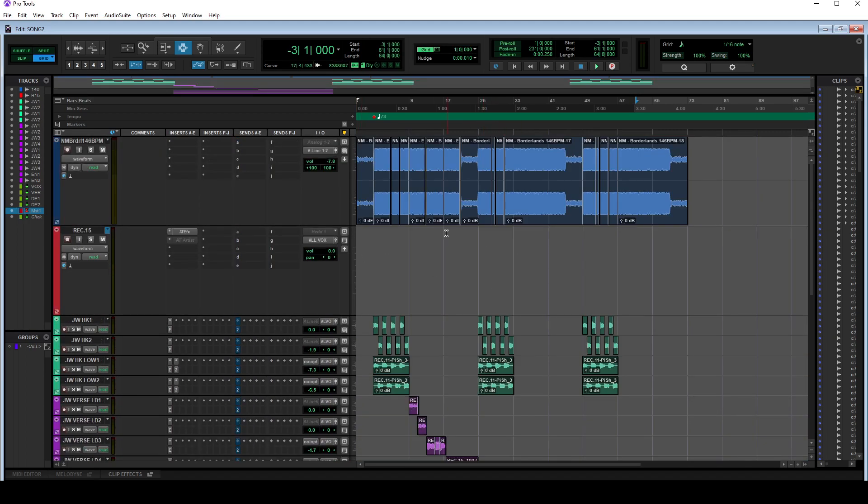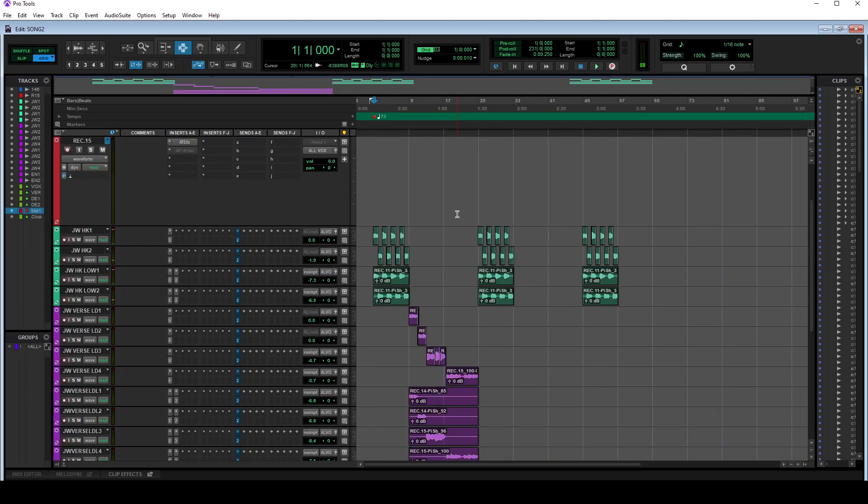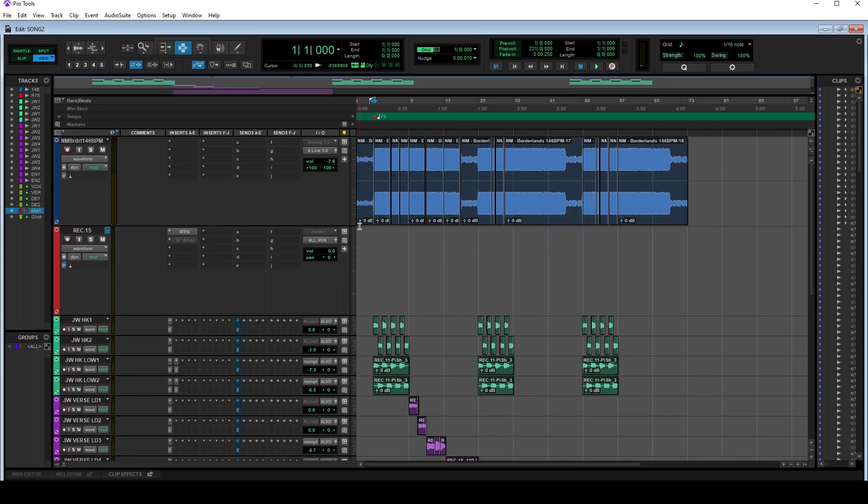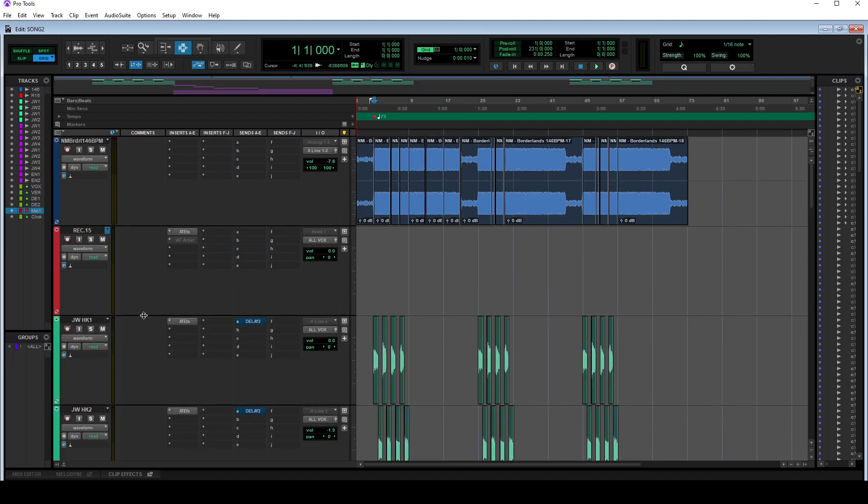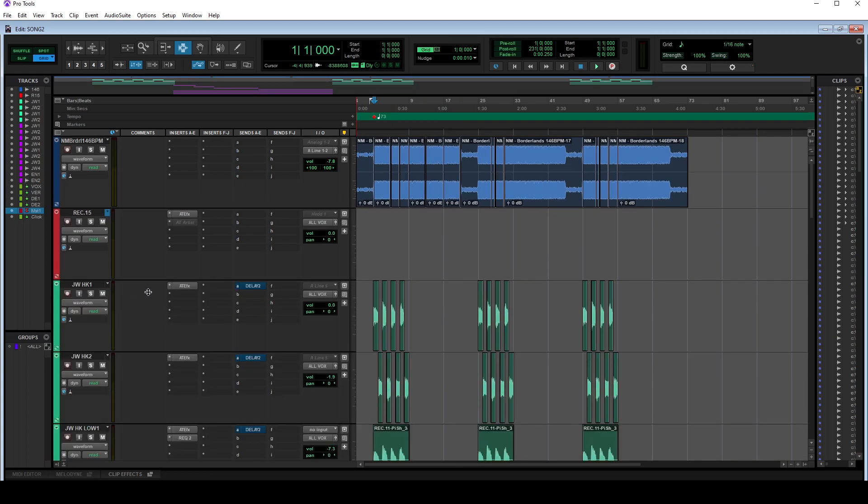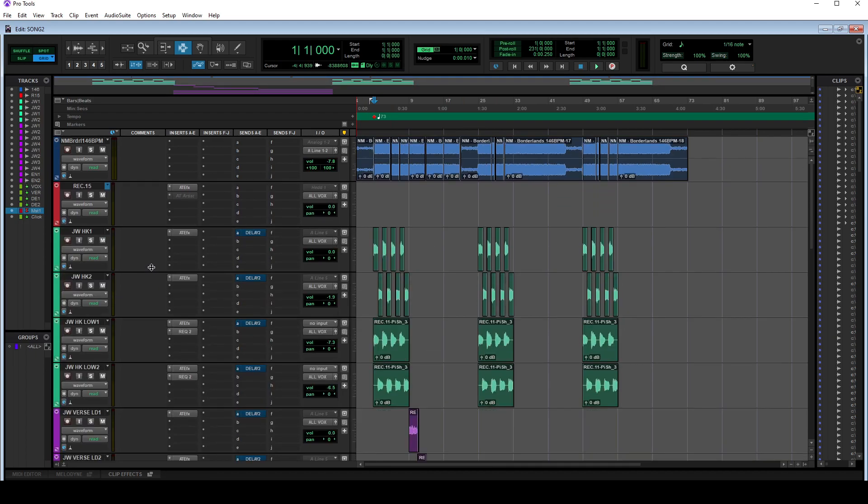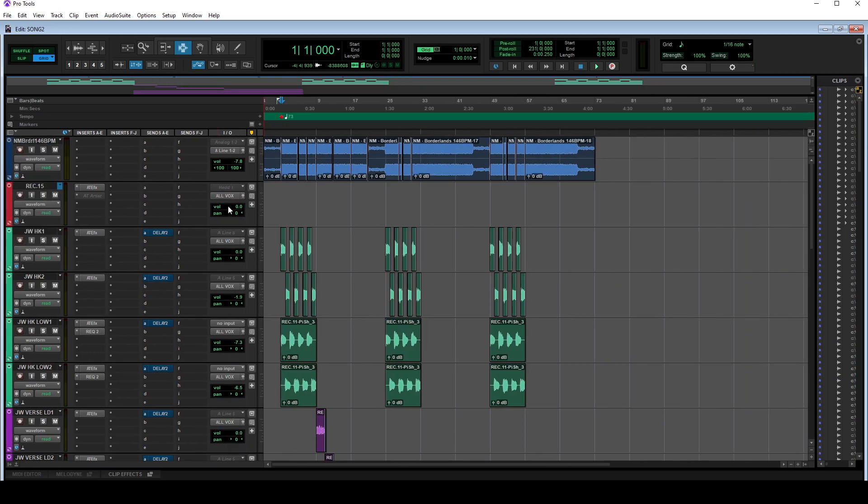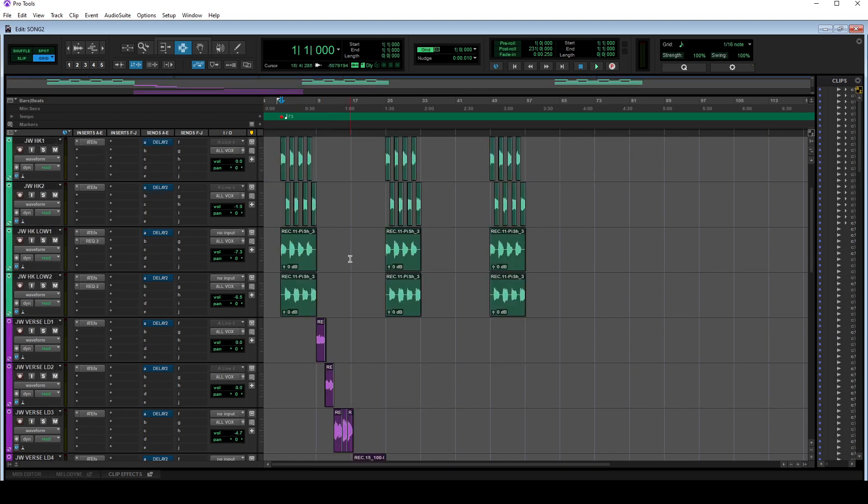Right, so here is Pro Tools. The first thing I have to do is make this easier to look at. If you hold Alt and click on a track, it makes them all the same size. I just drag it up until it's at the very last bus, the last insert, turn off the comments, collapse this window.